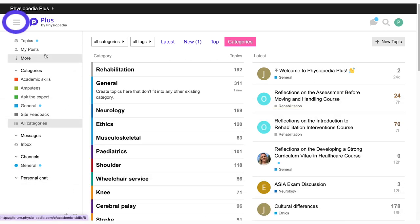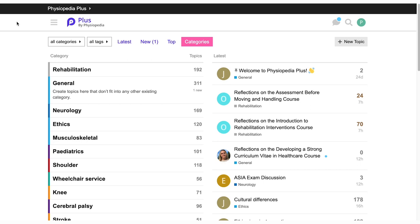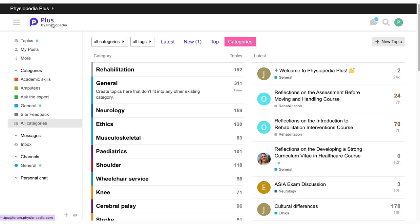To customize the view of your forum page, click on the three lines in the top left-hand corner of the page. All of this available on the Plus forum.